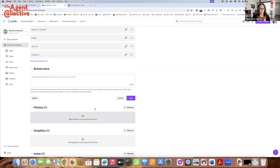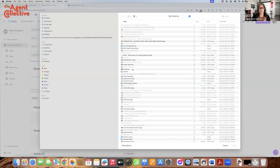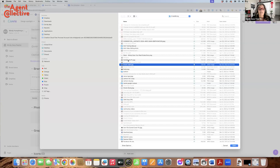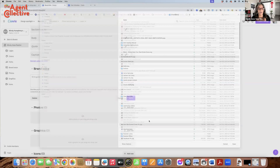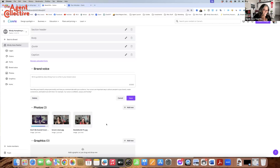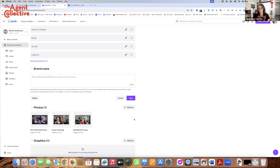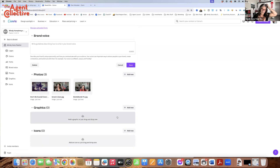Another thing you can do is add photos that you always use — maybe certain pictures from your listings you want to add in there. Those gorgeous bathrooms or gorgeous kitchens you can use on a social post and put words to it. You can also add graphics like your signature, your icons or little tiny icons that you want.